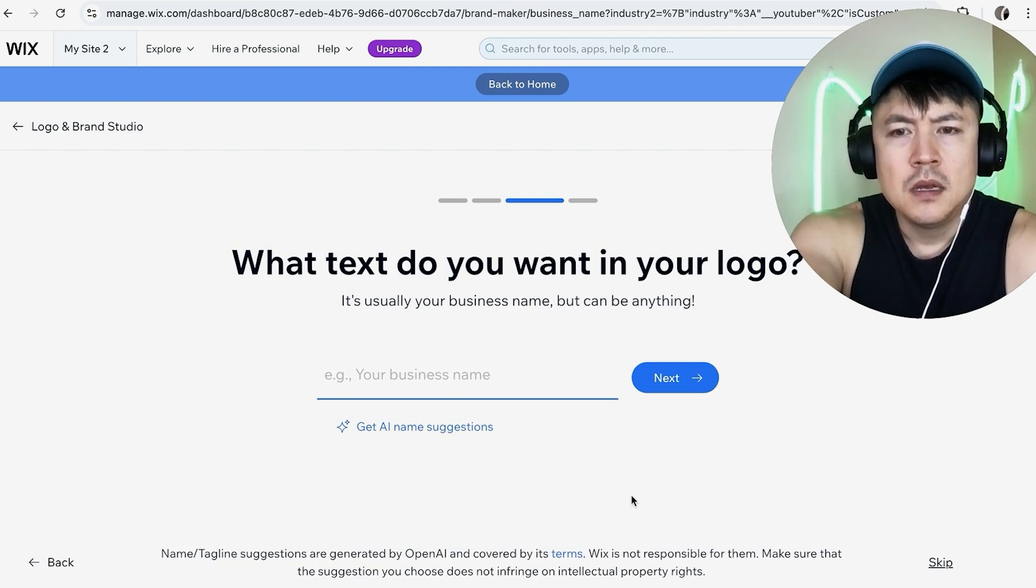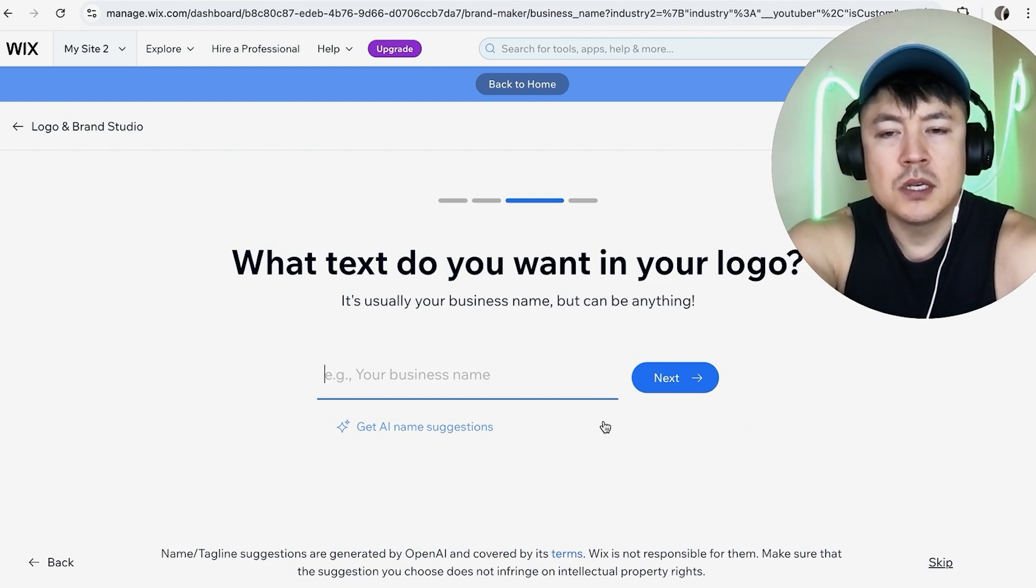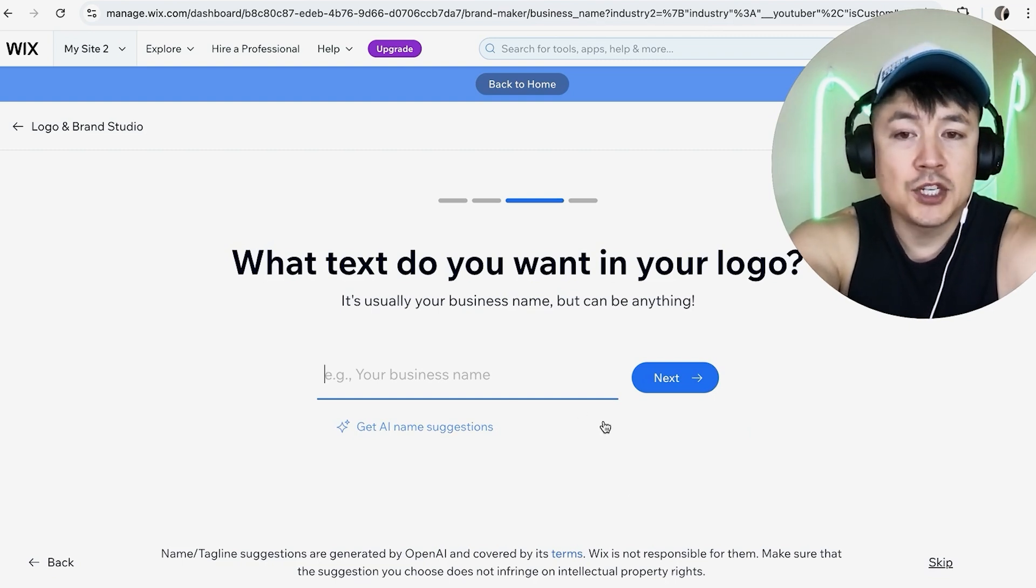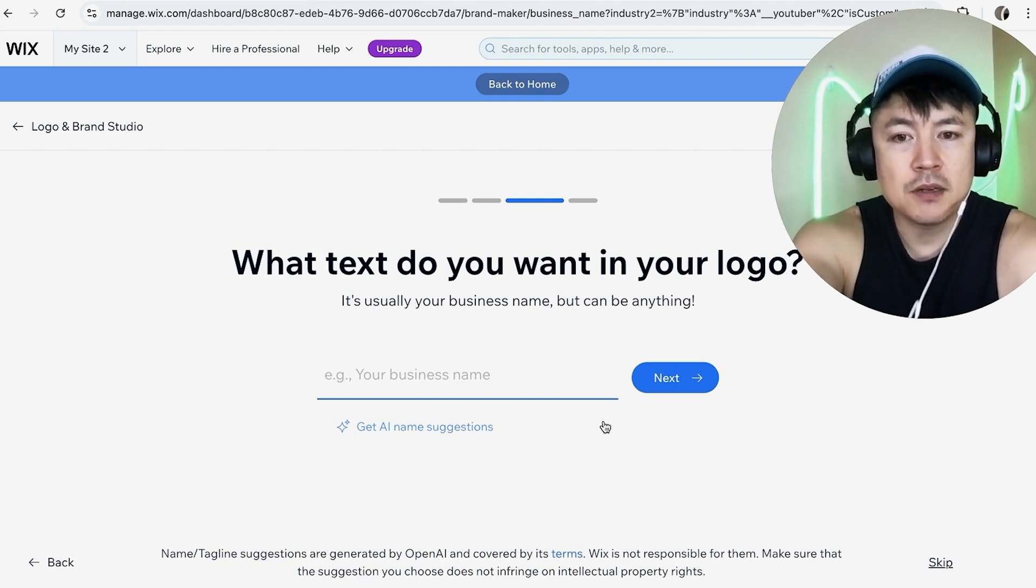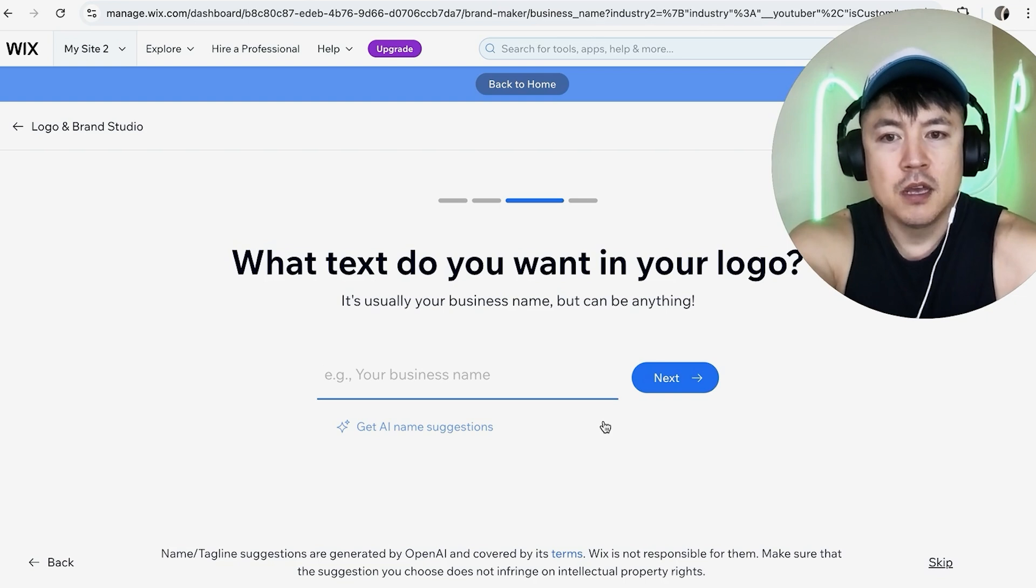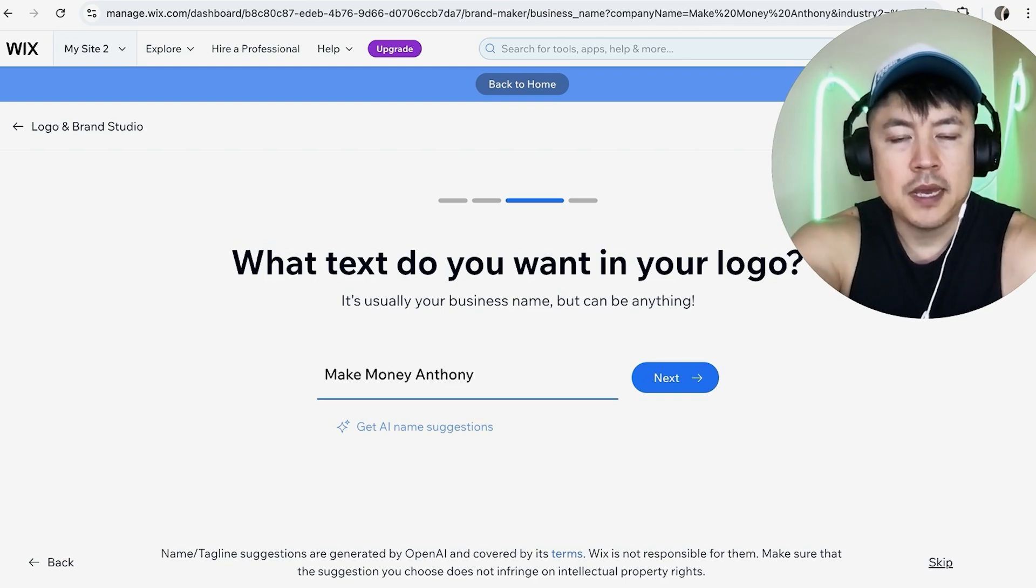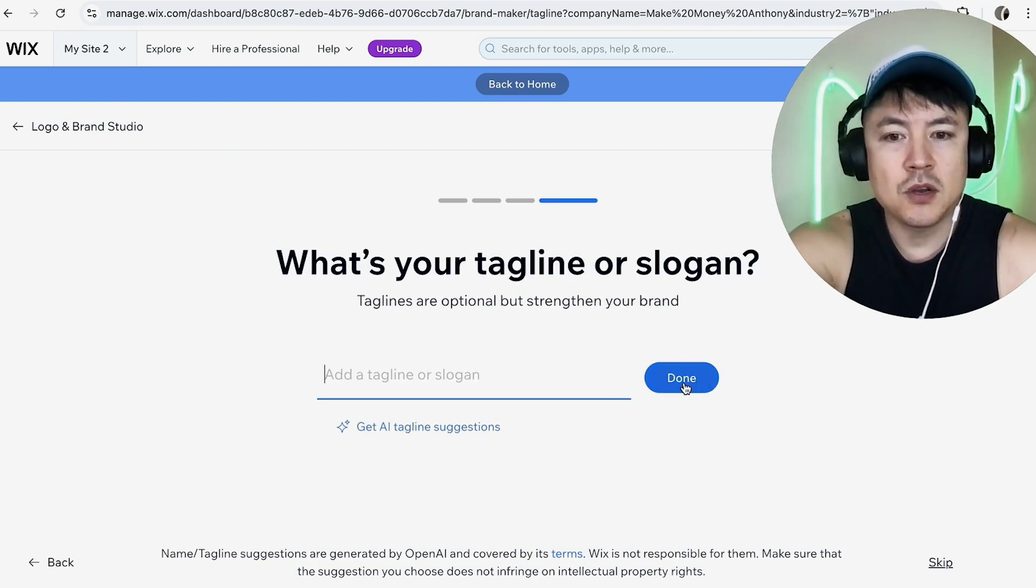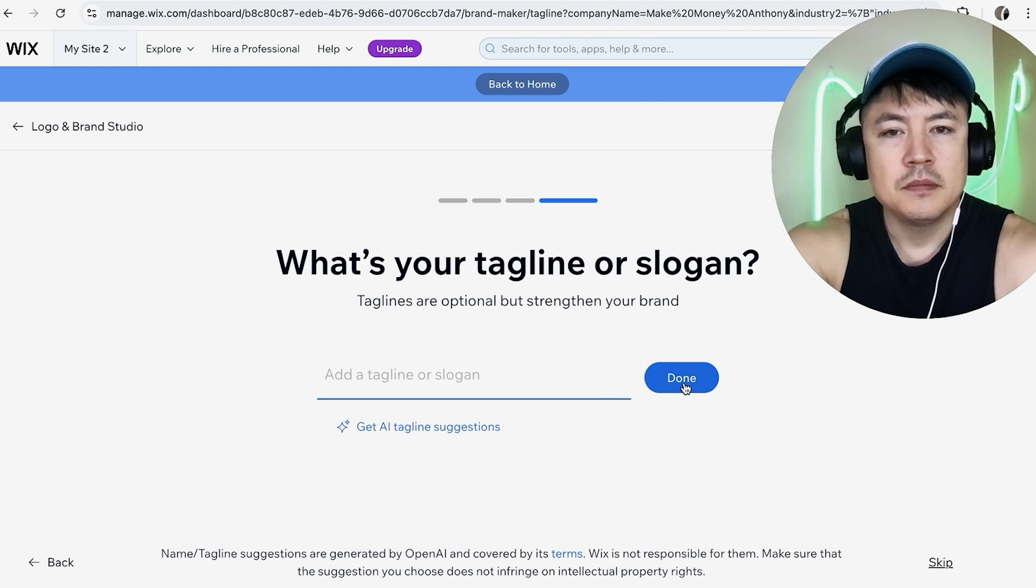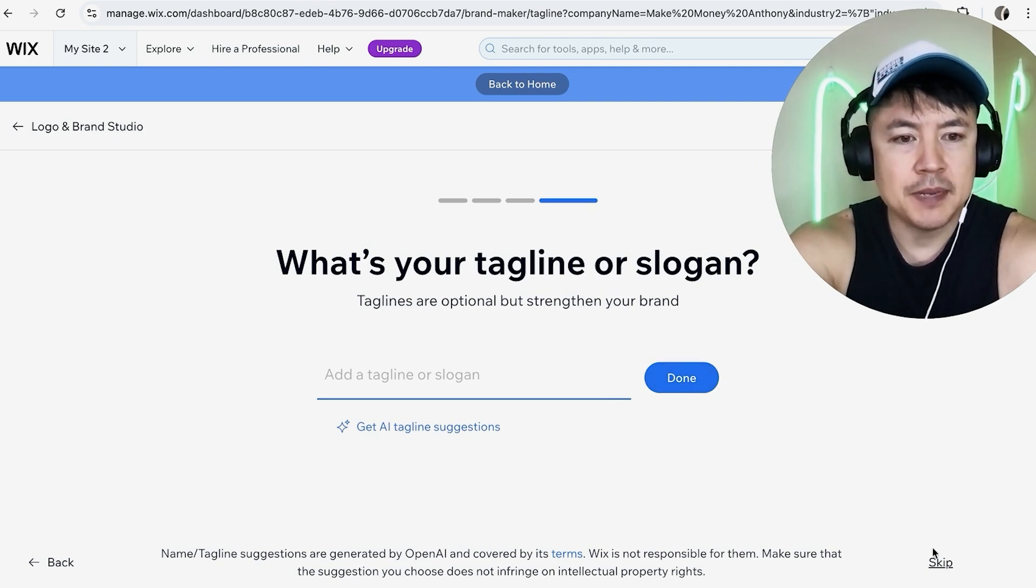What text do you want in your logo? So you can put initials or you can put your business name that really is up to you. For me I'm going to go ahead and put my channel name and I'm going to click on next. Here you can go ahead and choose a tagline that you use for your brand or you can skip down here on the bottom right. For me I'm going to skip it.